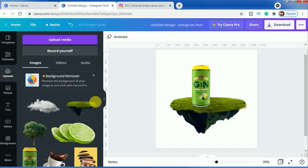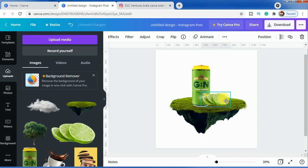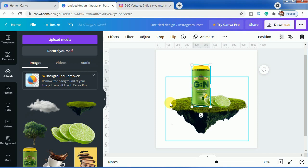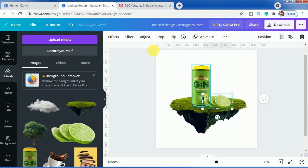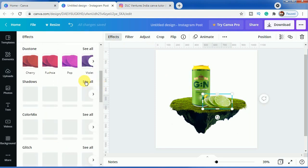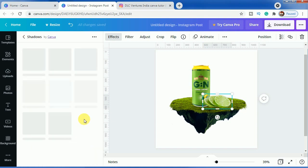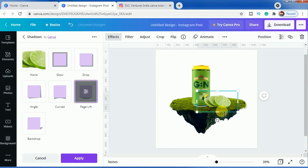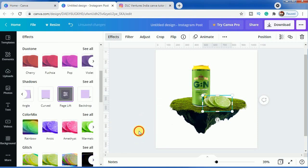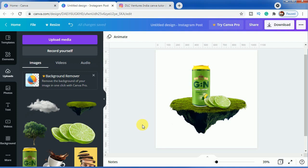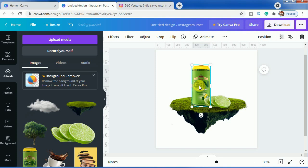After that, let us add the lemons here, make them smaller and place them at the bottom of the drink. We have to generate the shadows here. For making the shadows, go to Effects, scroll down to Shadows, click on See All and click Page Lift Effect so that the shadow is put on the downward section. You can always adjust the curve and offset, but we will keep it at minus 23, 50, and 5. Click Apply so that the effects get adjusted.